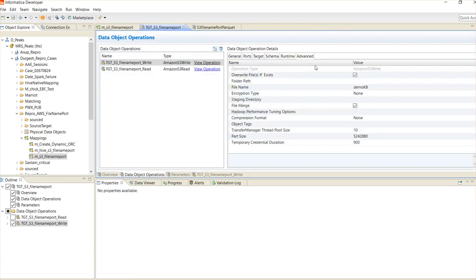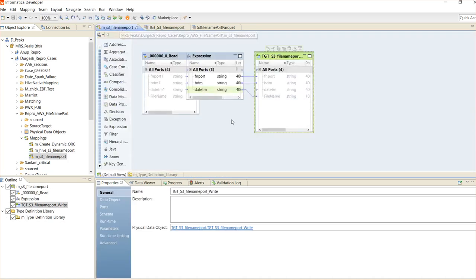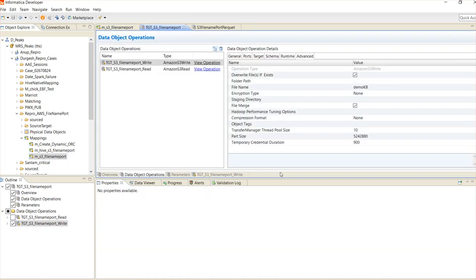There are a few options on the target I'd like to show. One is 'Overwrite file if exists' — a checkbox for yes or no. If selected, every time you run a mapping it overwrites the data file and creates a new one. If you want to maintain history of all data files, uncheck this box so every time the mapping runs, the data file is not overwritten and a new data file is created for the respective data source.